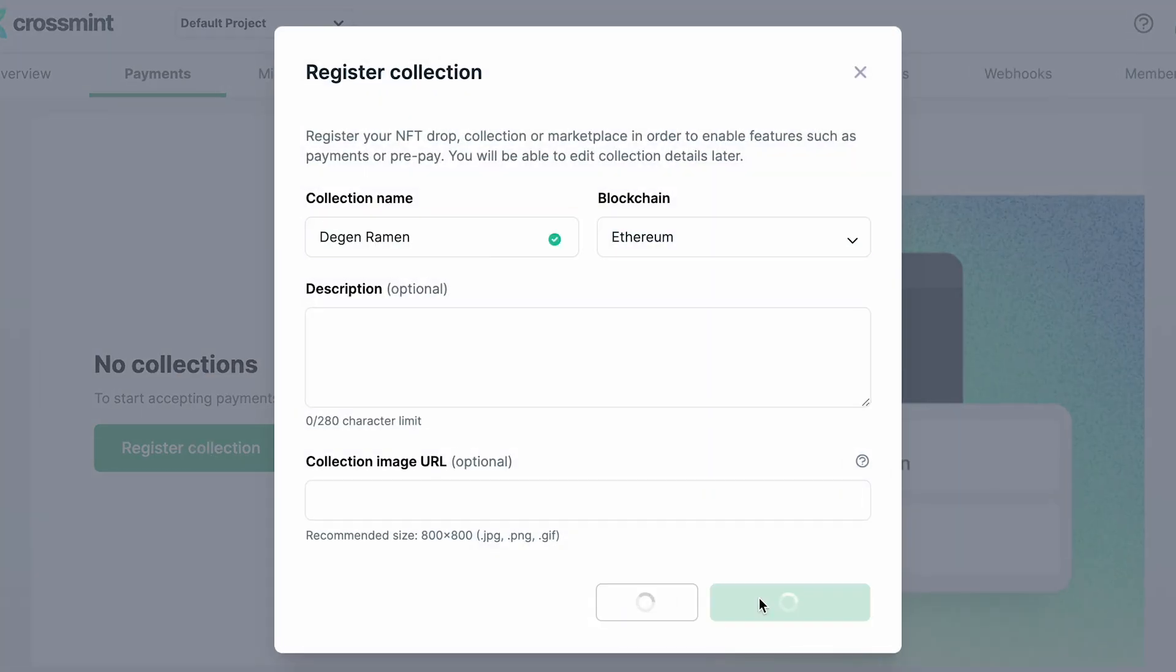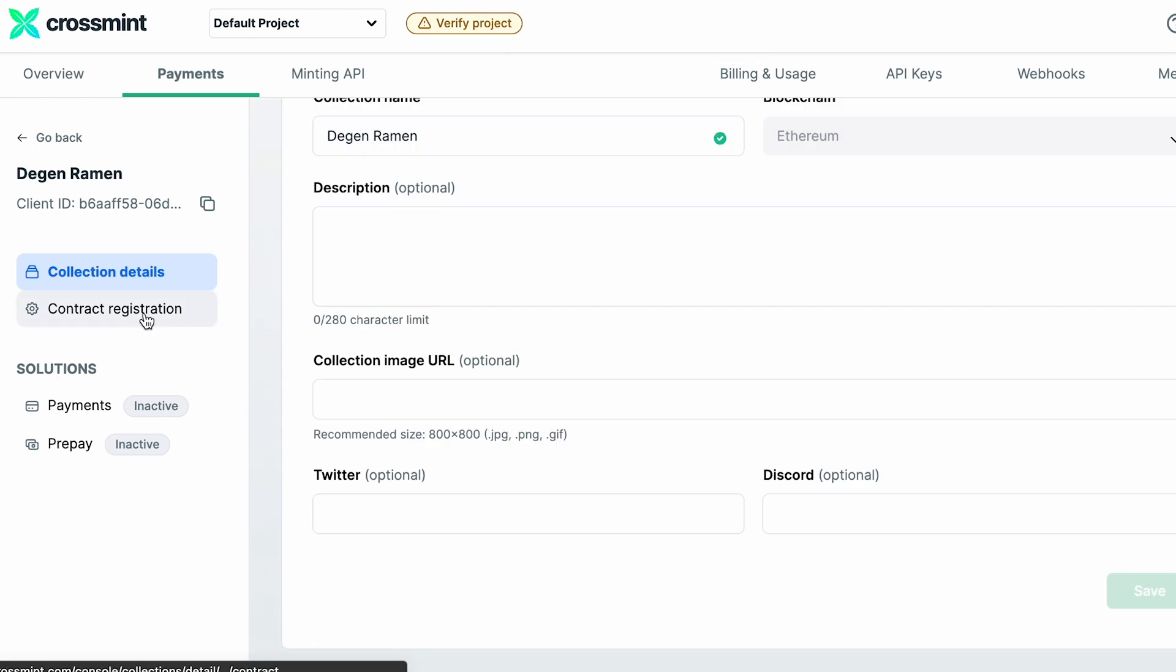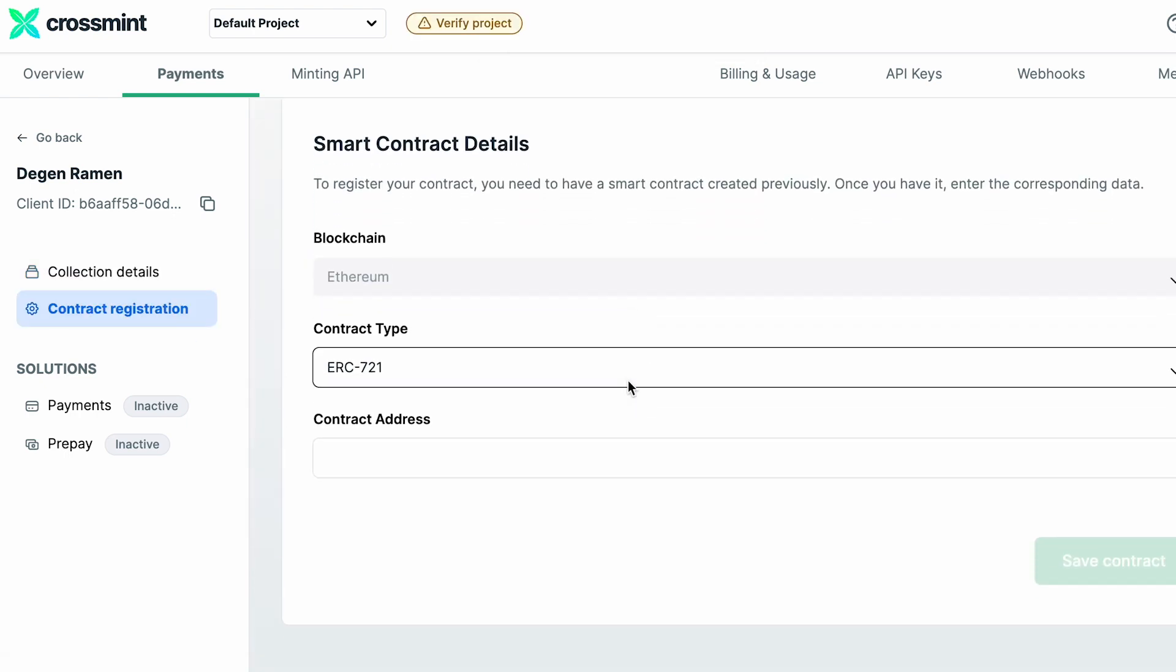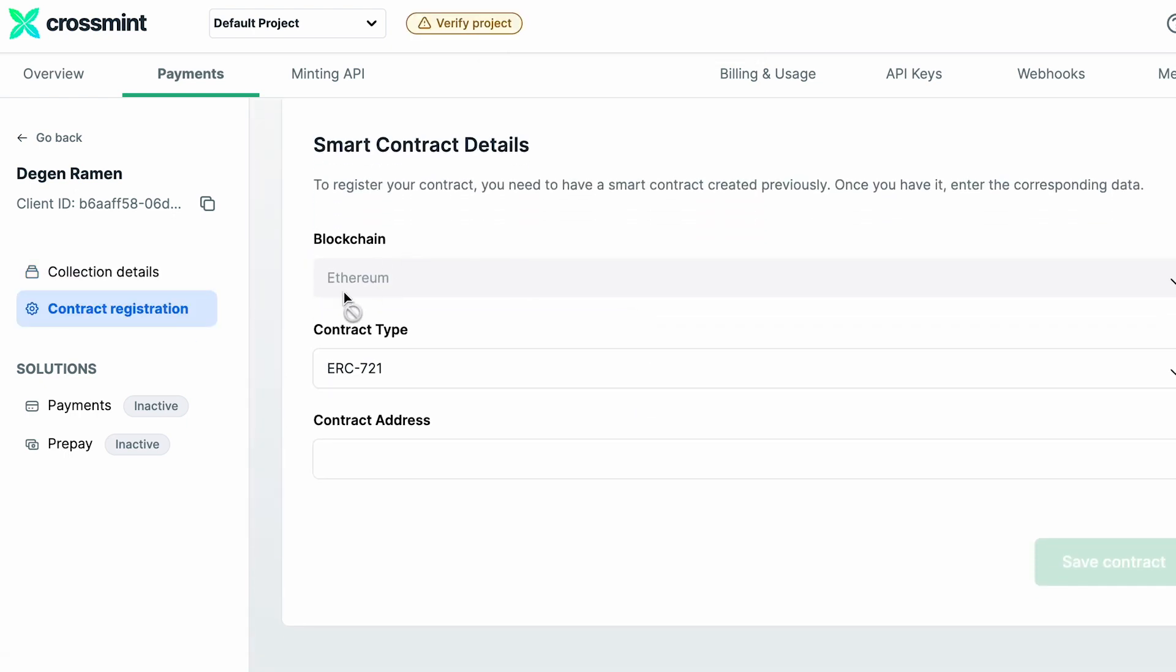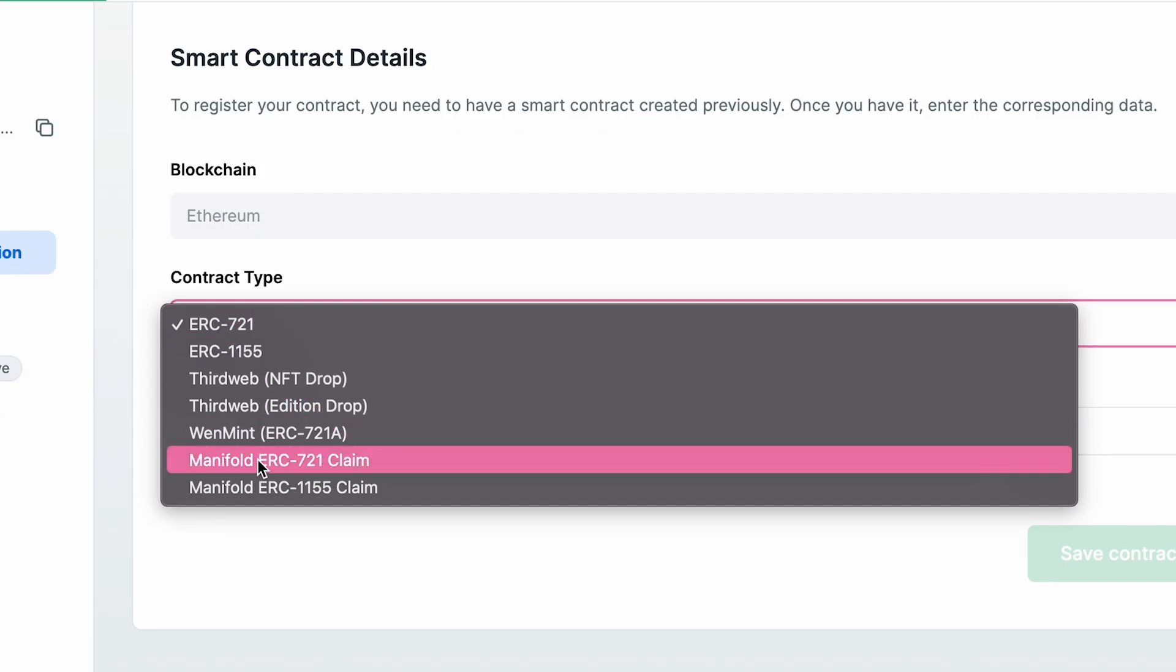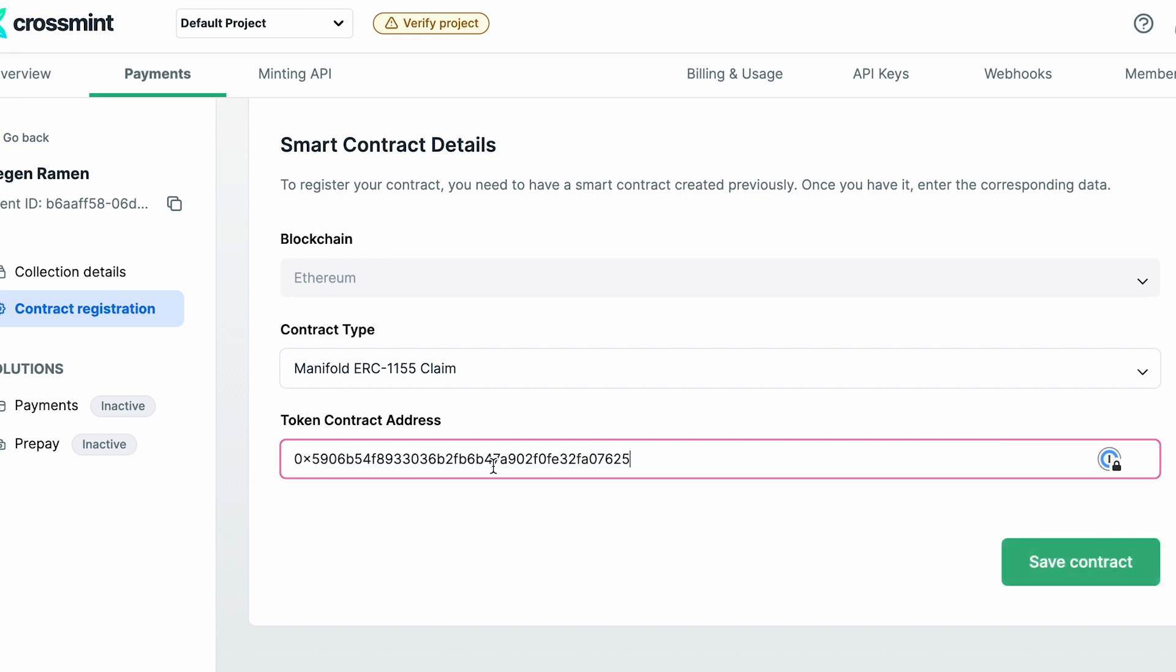Fill out the details and head over to the contract registration tab. Here you're going to make sure you're selecting the right contract type. In this case, the Manifold ERC-1155 claim. Let's add our contract address.